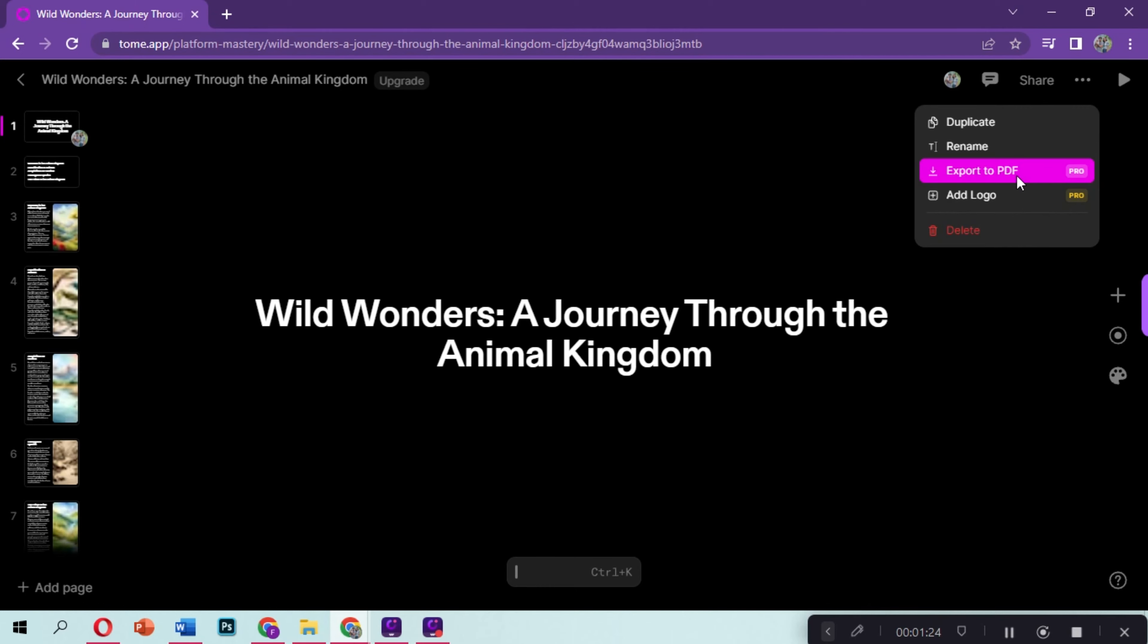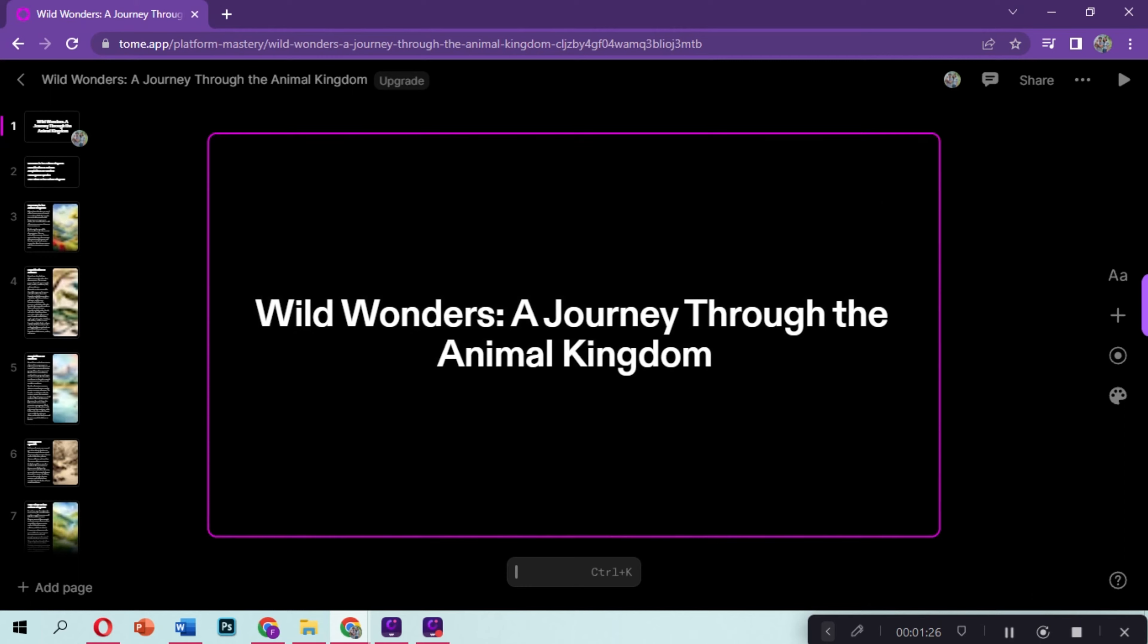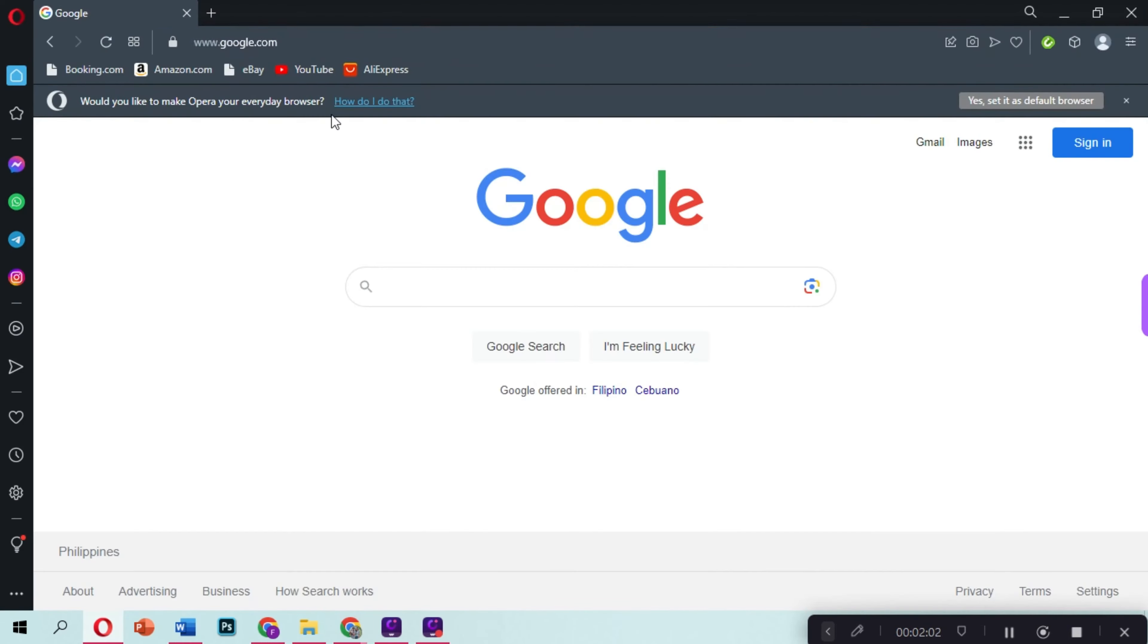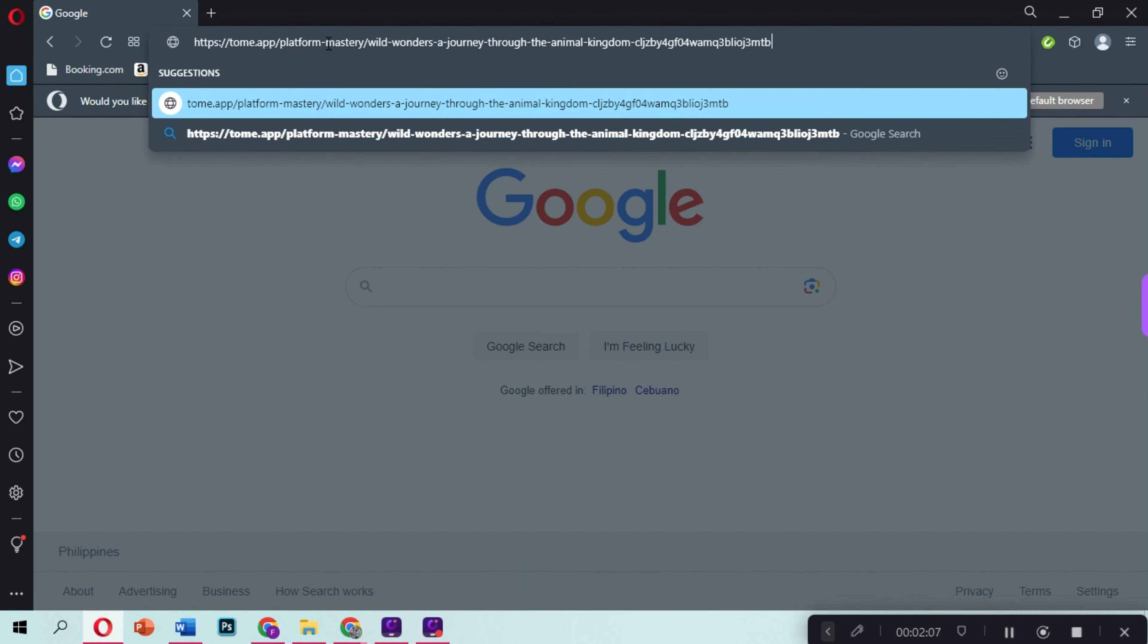We also have an option that if you want to share your presentation, you can copy the link and share it. Others can view your presentation online.